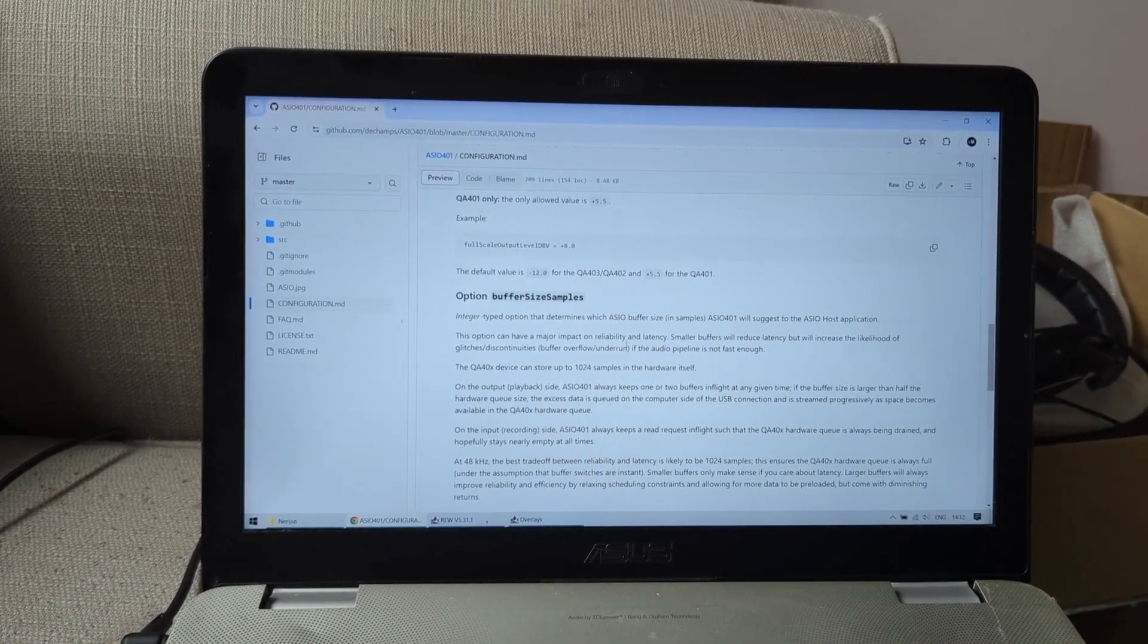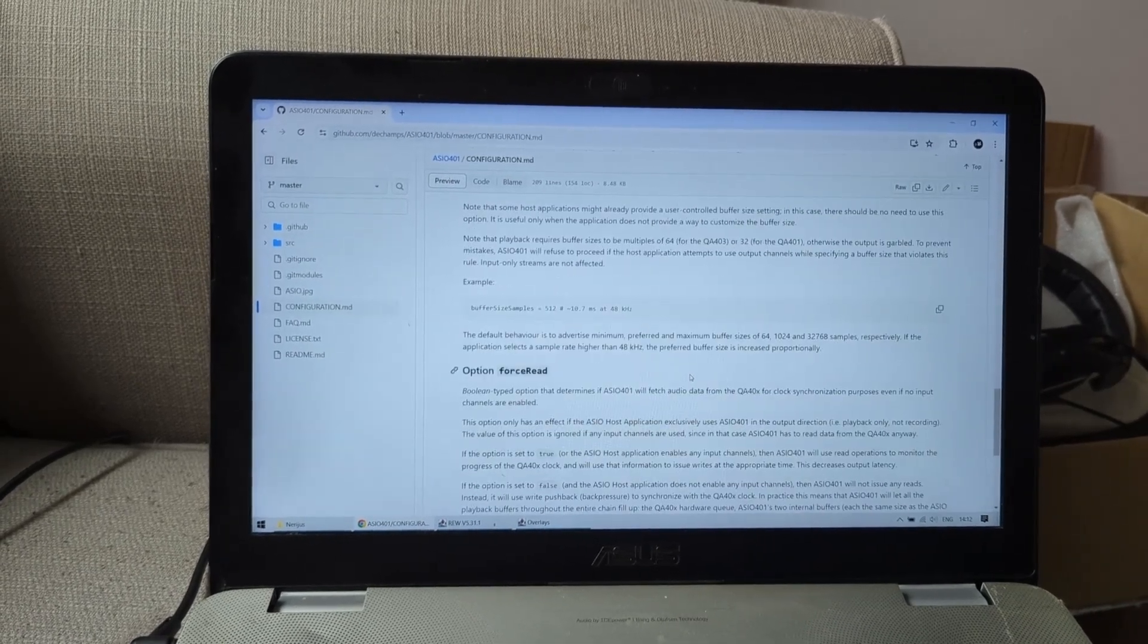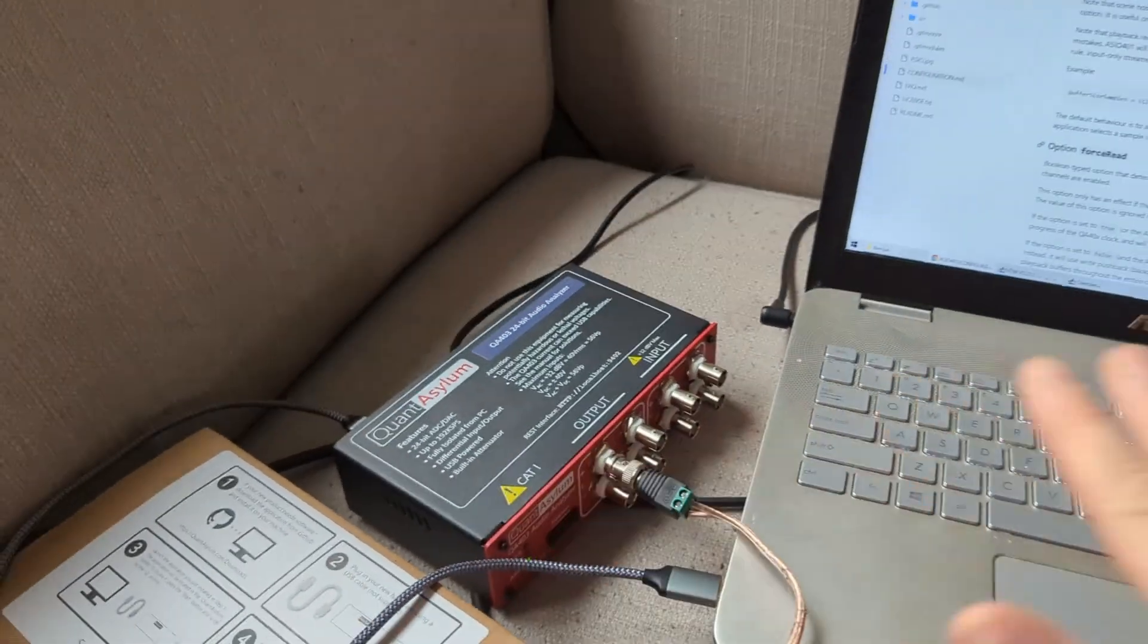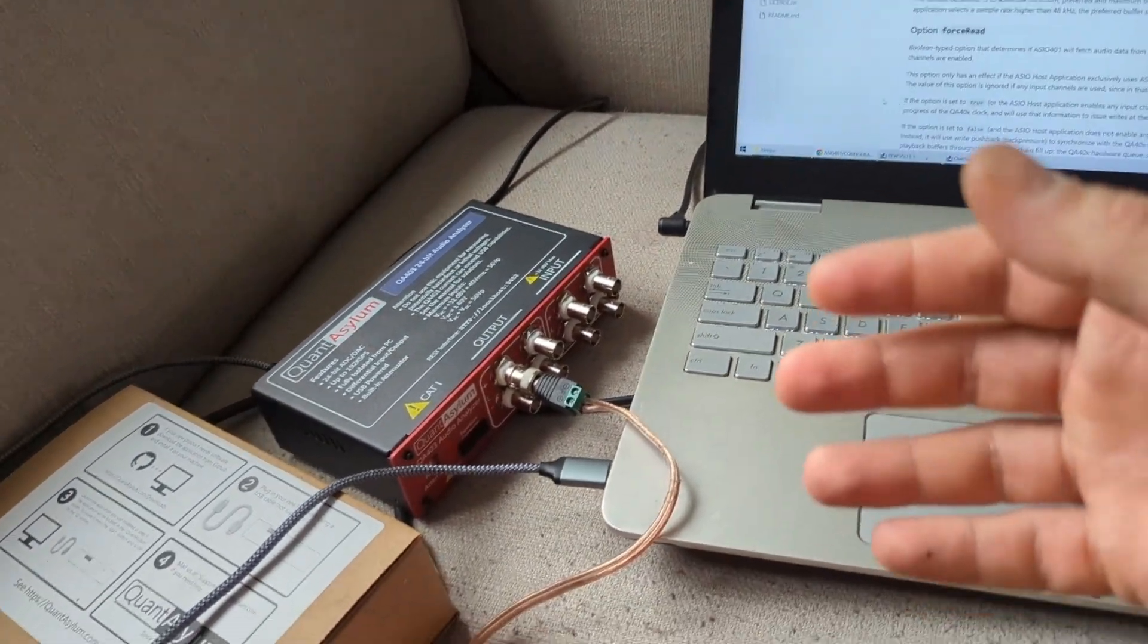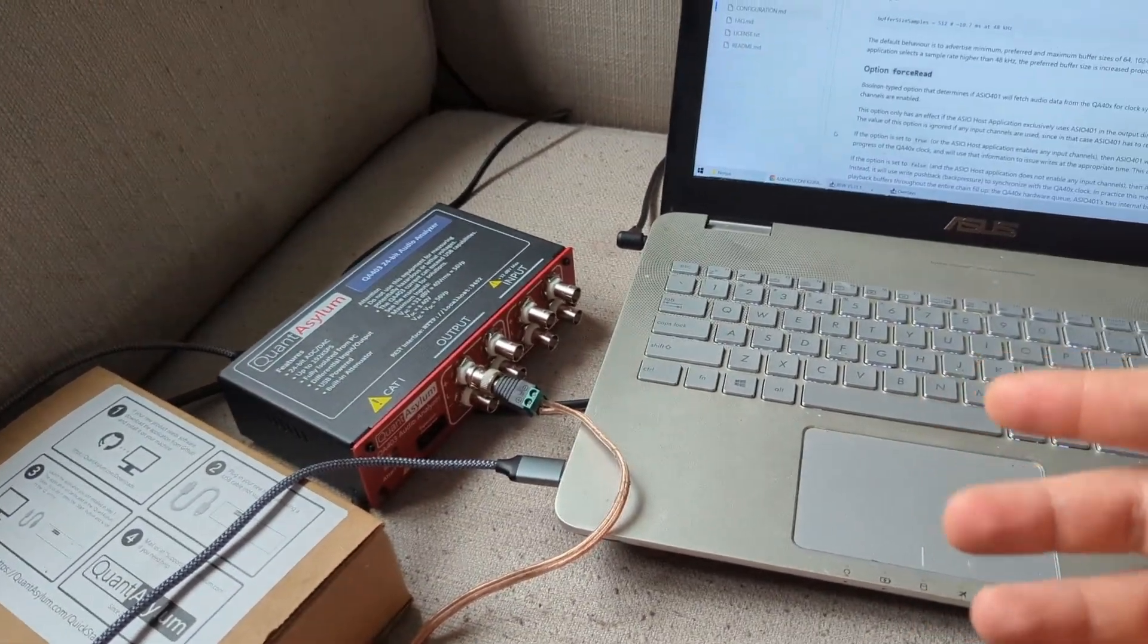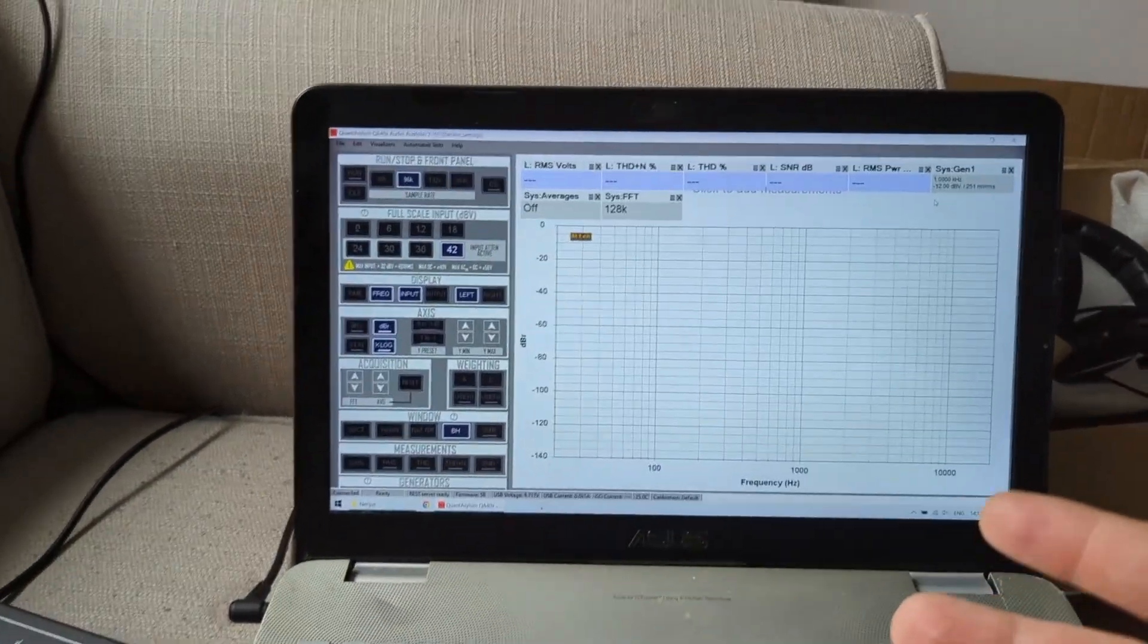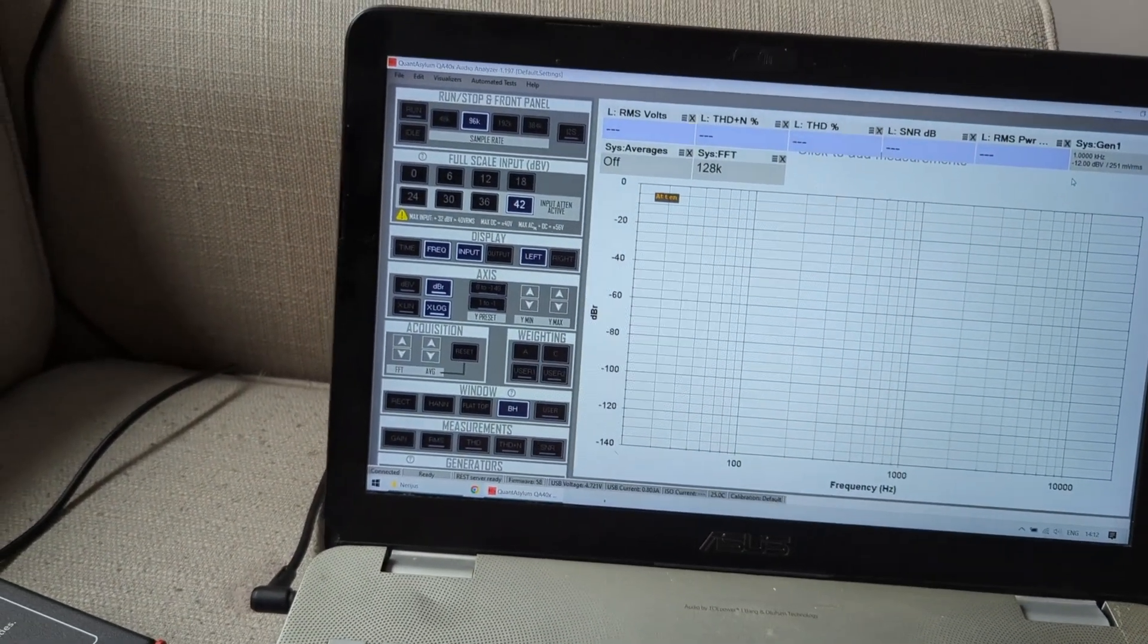But now I'm super super excited that I can use this thing with REW. If I want to make any kind of on-the-fly adjustments, probably I'm going to use the software that is provided with the device. But if I need pretty looking graphs, I will be using REW.